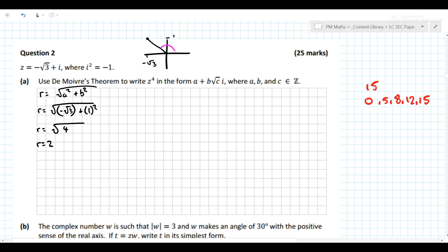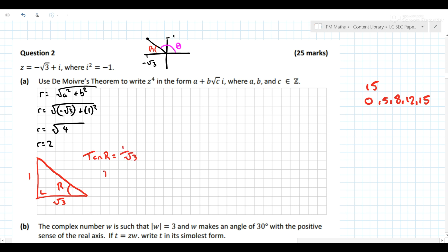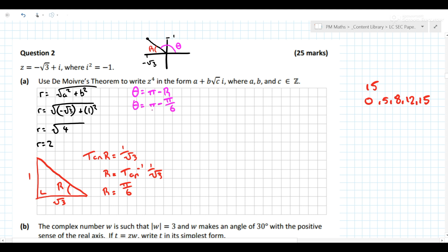We also need to find theta, the argument, but it's easier to find the reference angle first. A little diagram can really help us out here. We know this side is root 3 long — it's a right-angle triangle. There's no such thing as a negative distance. So we can go: tan(r) equals opposite over adjacent, giving r equals tan inverse of 1 over root 3. Make sure your calculator is in radians. Now we don't want the reference angle; we want theta. Theta equals pi minus pi over 6, so theta equals 5π/6.